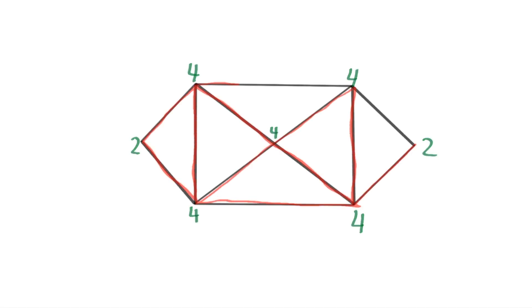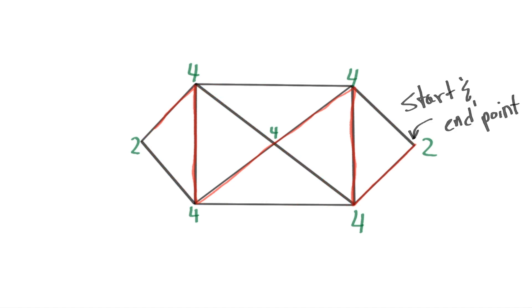In fact, when all the vertices have an even amount of edges touching them, like they do here, starting at any vertex allows you to also end at that same vertex.